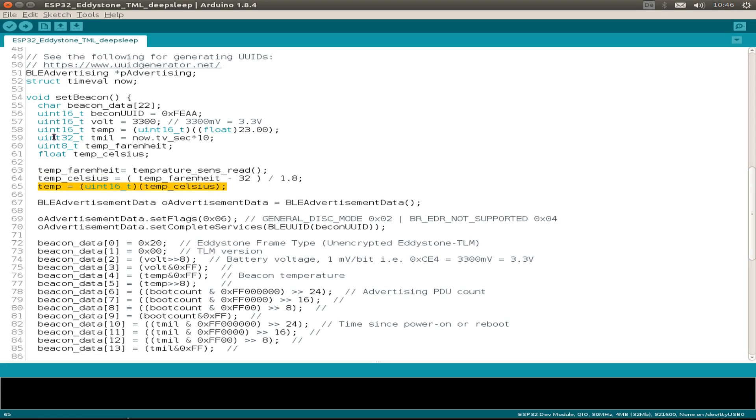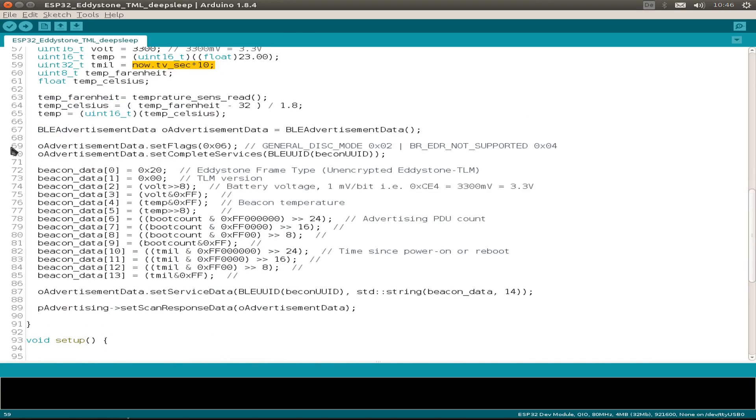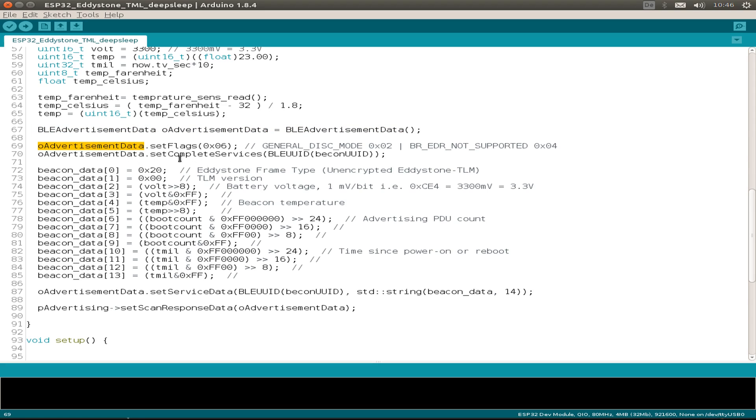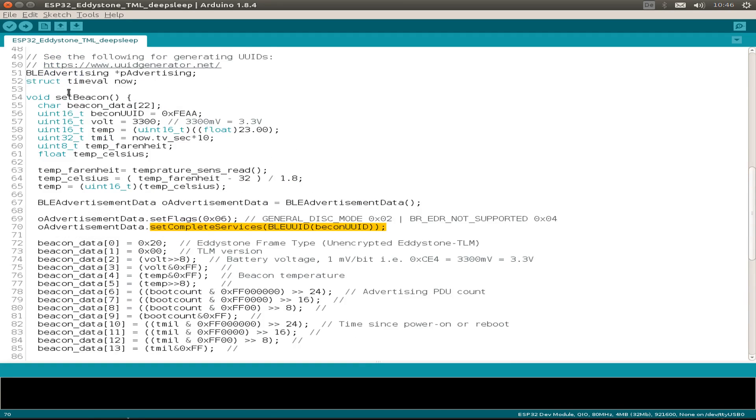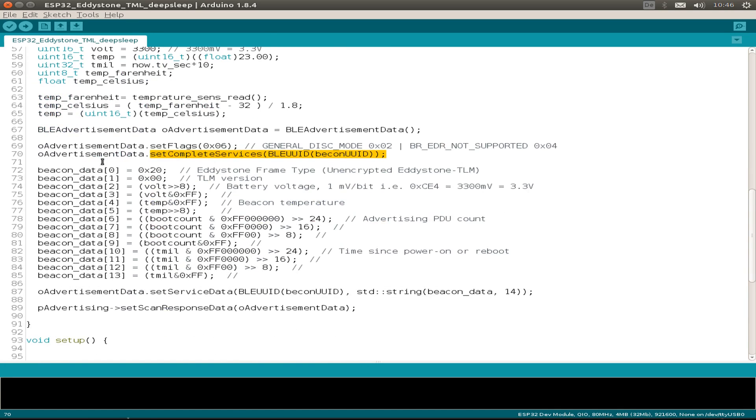The same with the milliseconds. We just use the stored seconds since we powered up our ESP32. Then we prepare the advertising data. We have an advertising object and just set the advertising data. We start by setting the flags for the BLE and then we set our BLE beacon UUID, the 16-bit UUID.